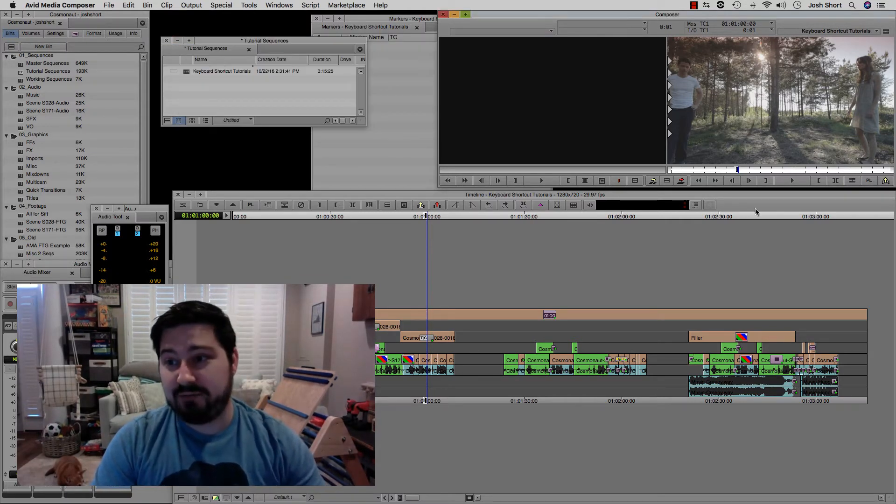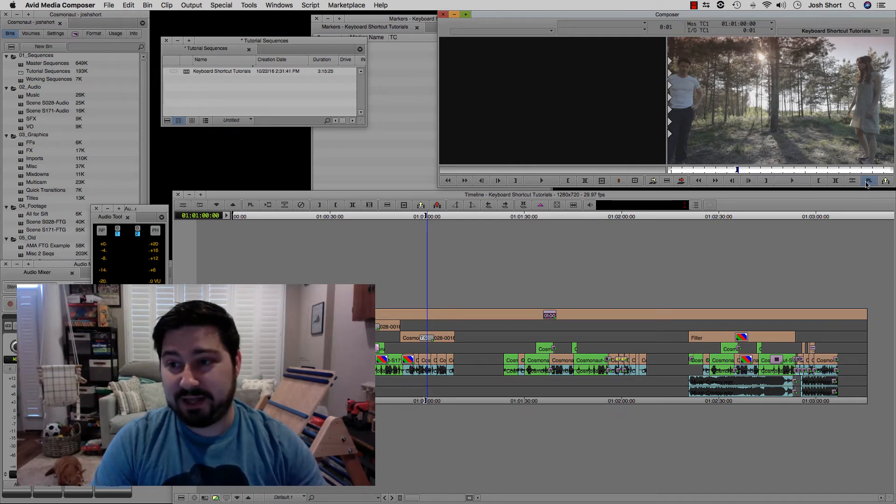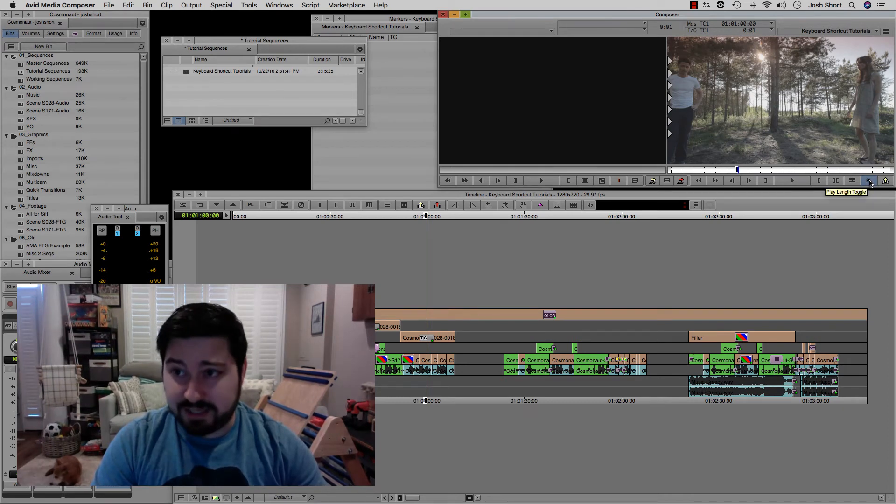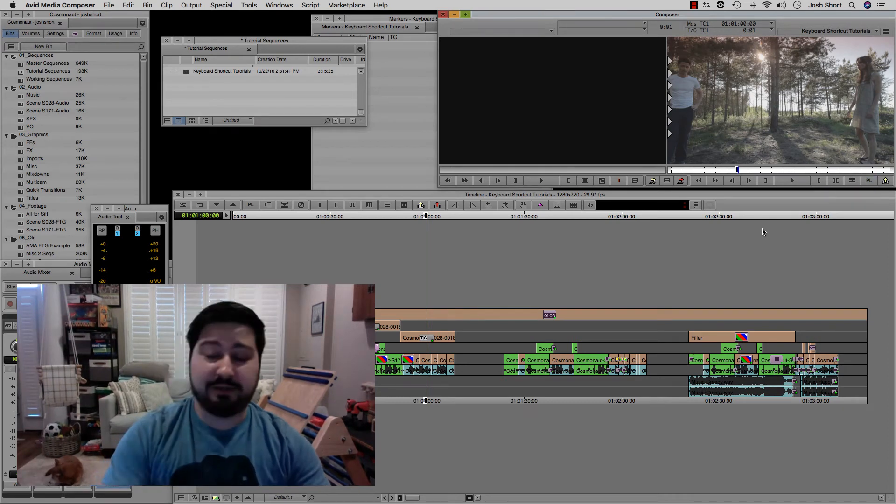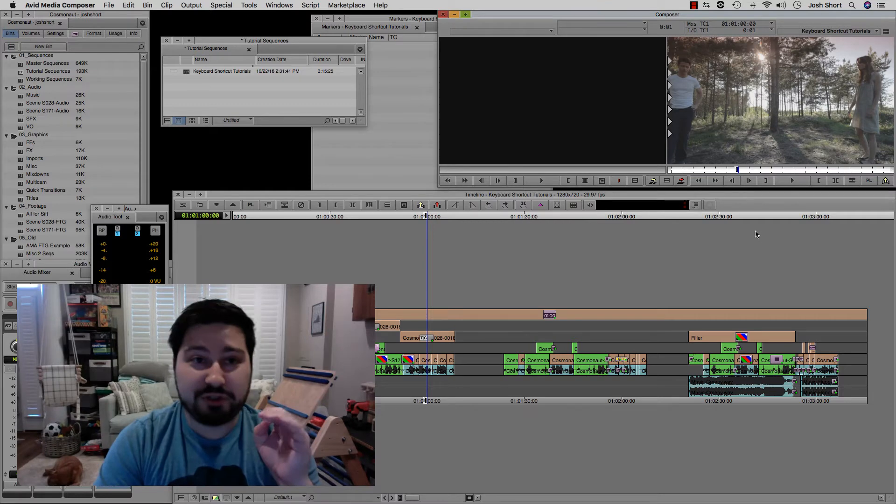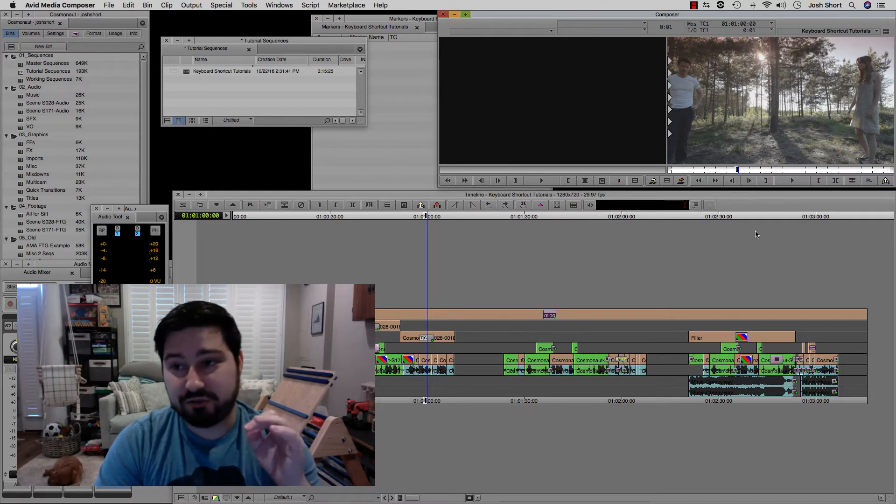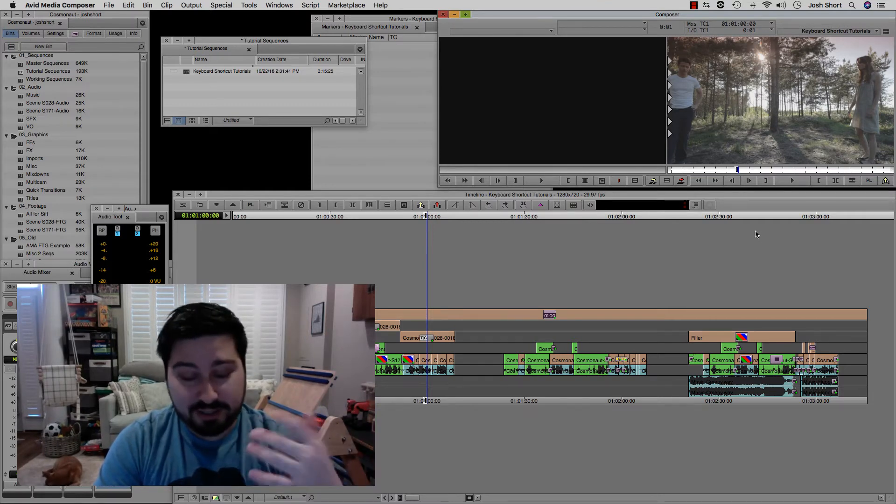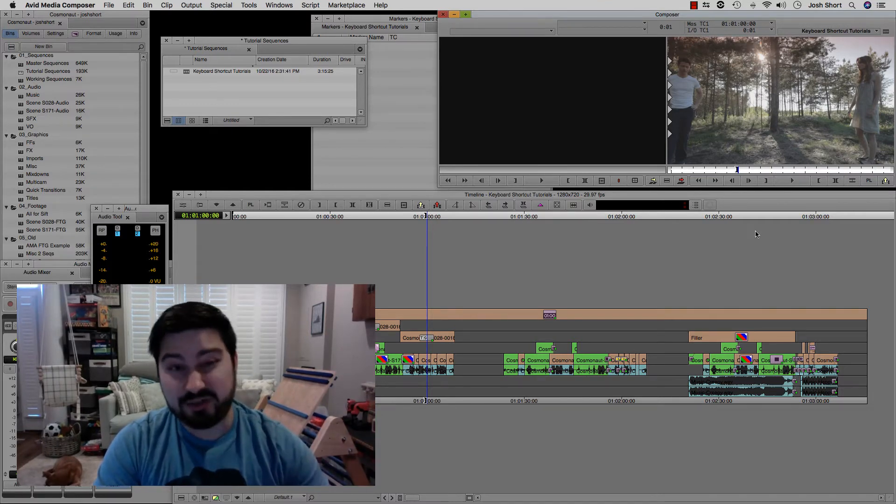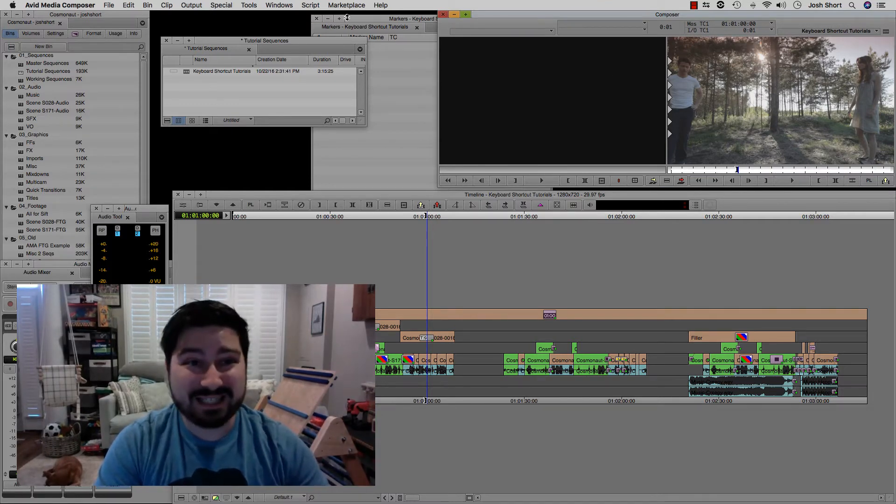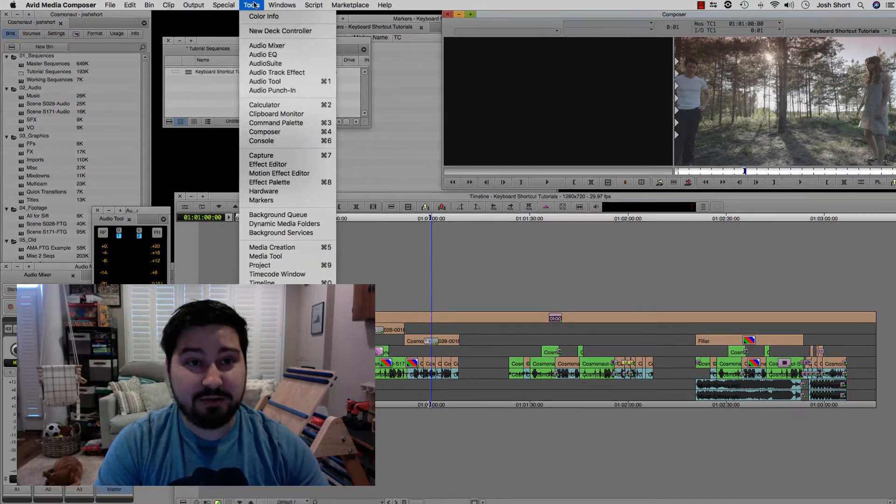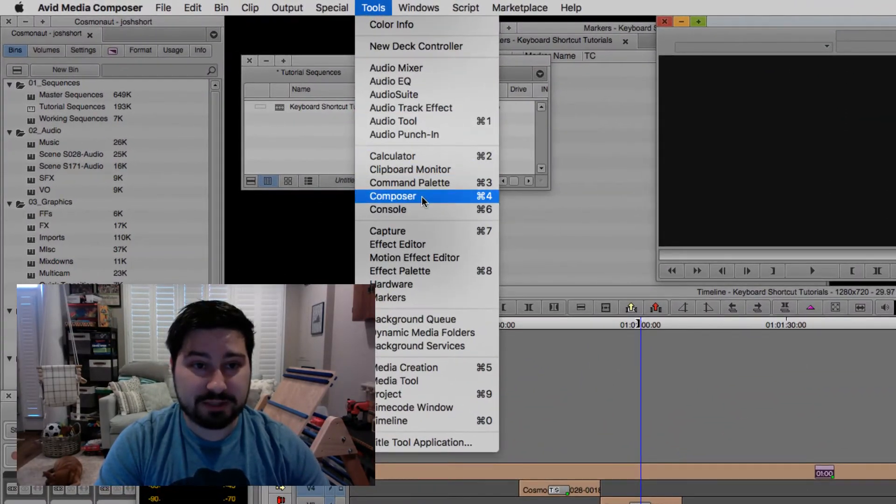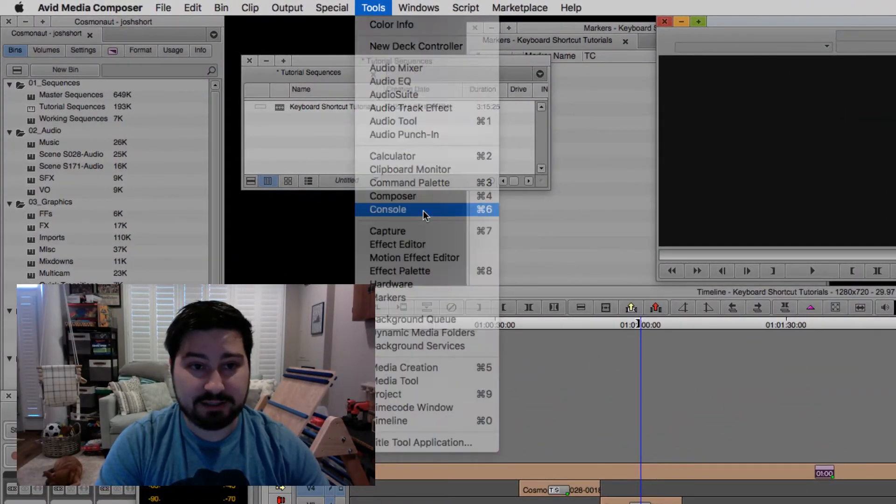So we have our play length icon set in our record monitor. And if we want to change the duration of it, you want to go to the console. So command or control and the six key or go to tools and console.